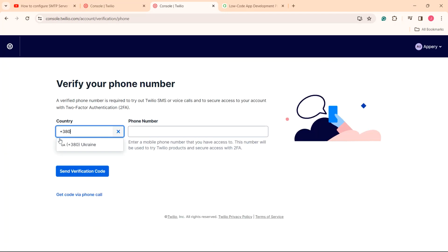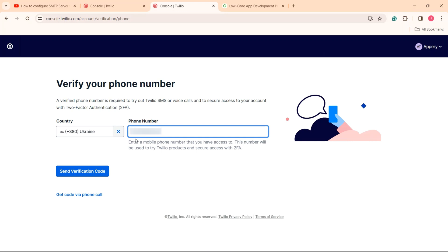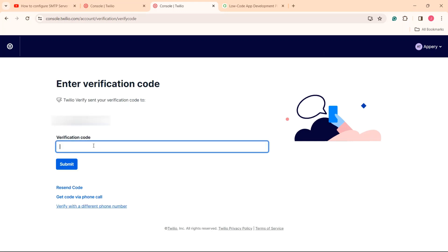Now, you will be asked to verify your telephone number. Enter the number, click send verification code and wait to get it. Then enter the code and click submit to confirm.